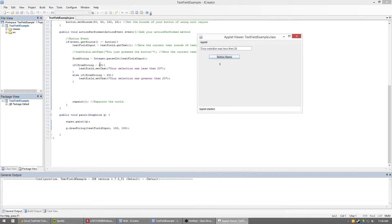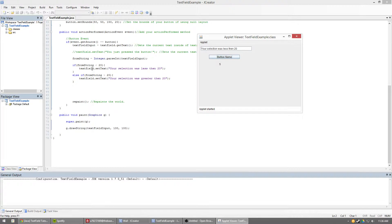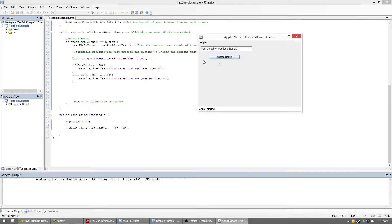So, how I do that is once I have that from string, I just do simple if and else if statement. If from string is less than 20, then I just set this text field to your selection was less than 20. And then, else if, if from string is now greater than 20, text field dot set text, your selection was greater than 20.